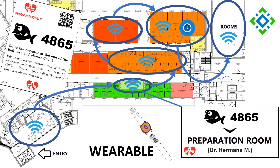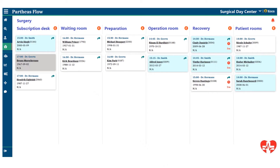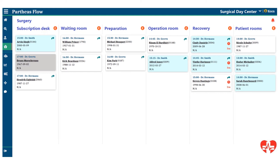This is the main screen in our software for the entire operating theater, where we start with our patients at the subscription desk. You will see that all the different stages are on the screen, and automatically when a patient is detected in a different zone, the patient will move to the next zone.